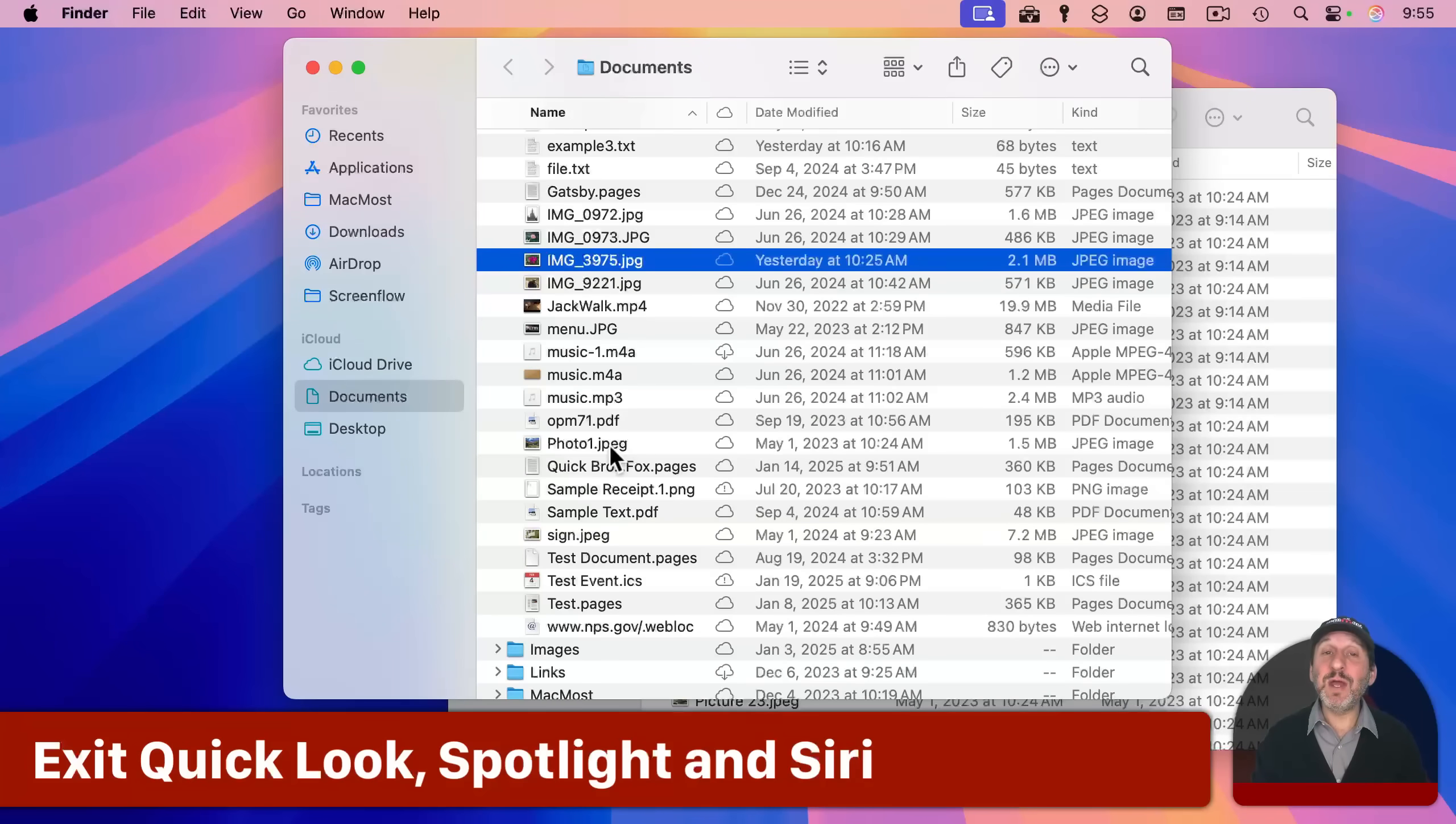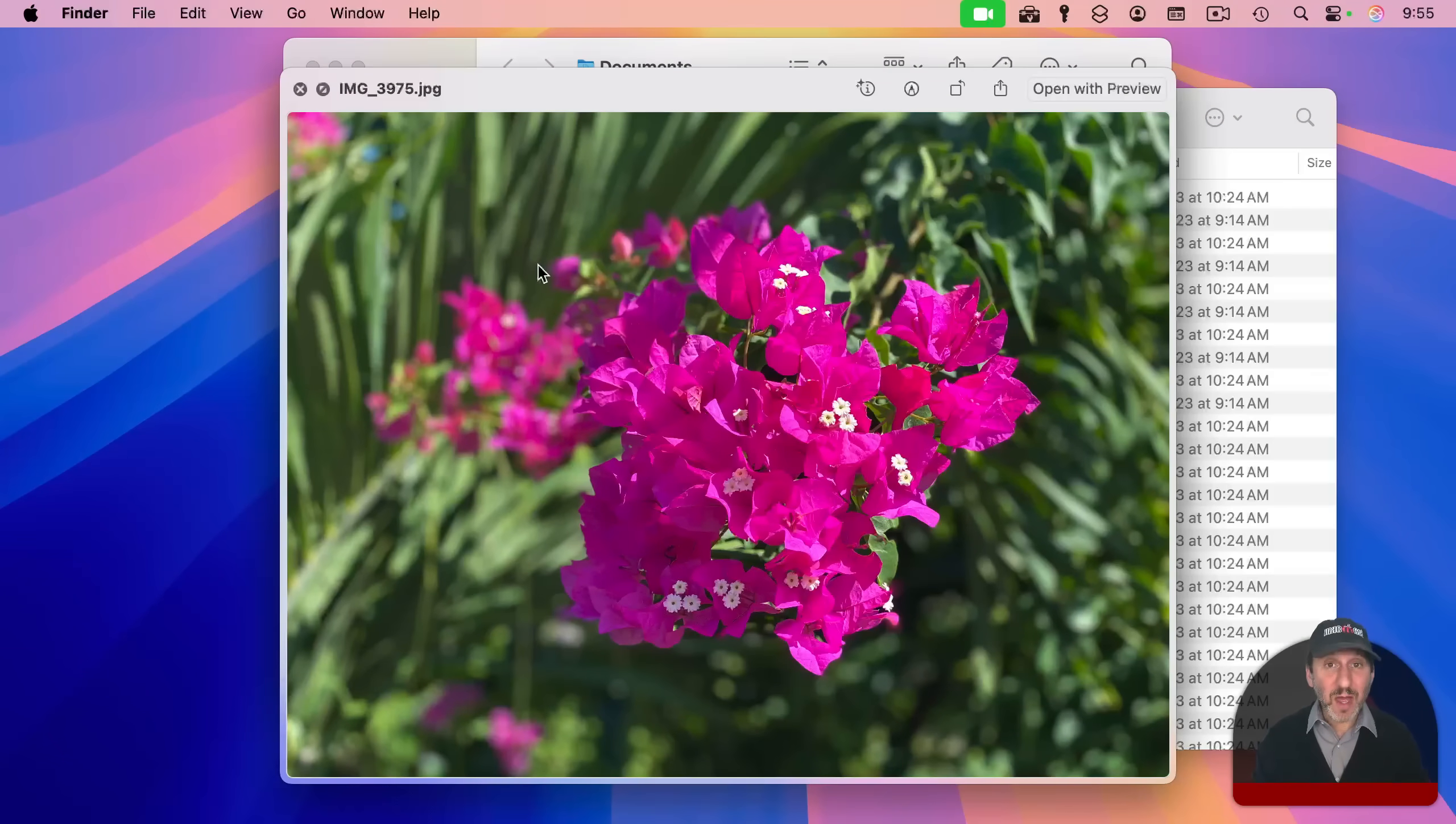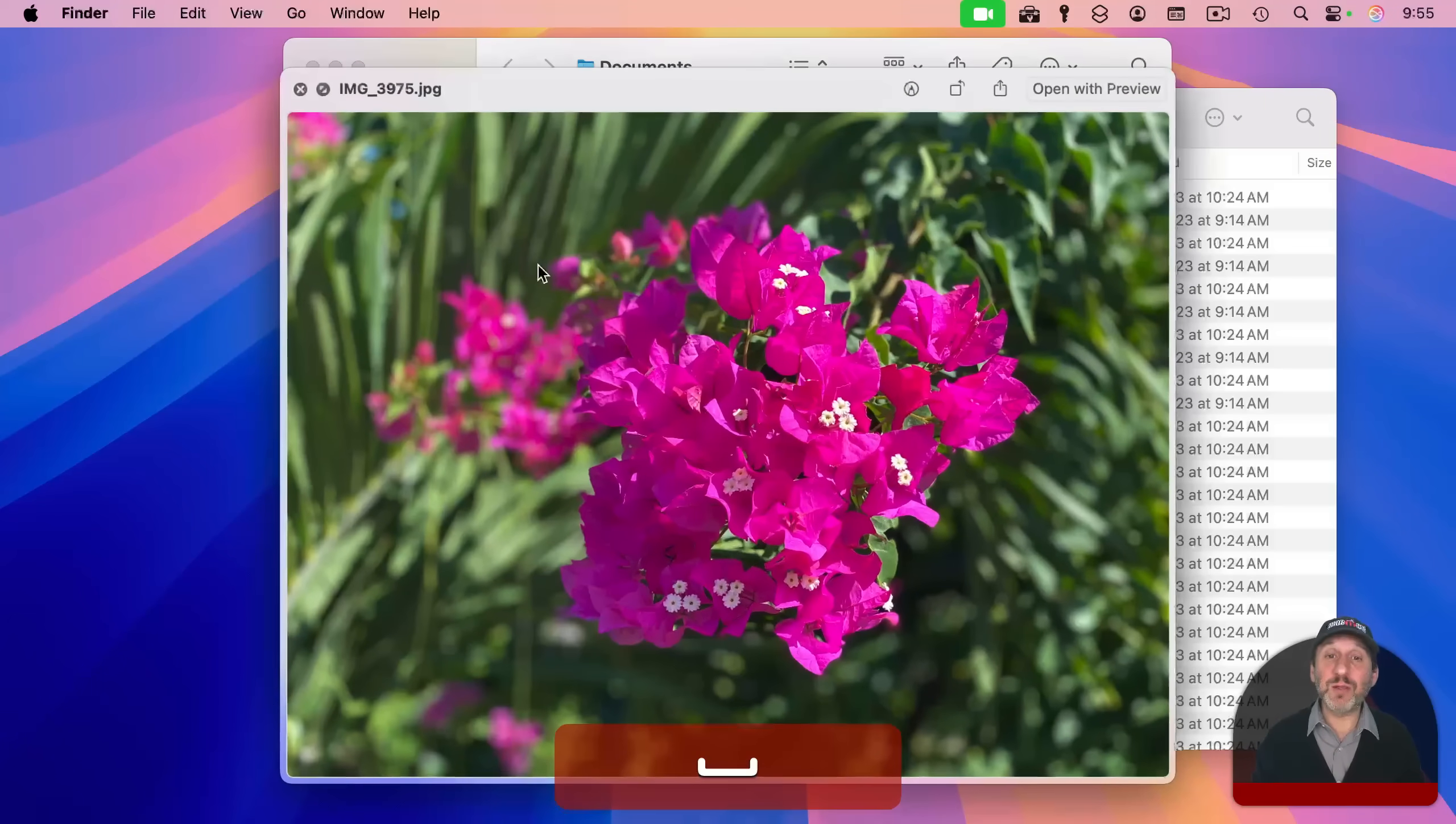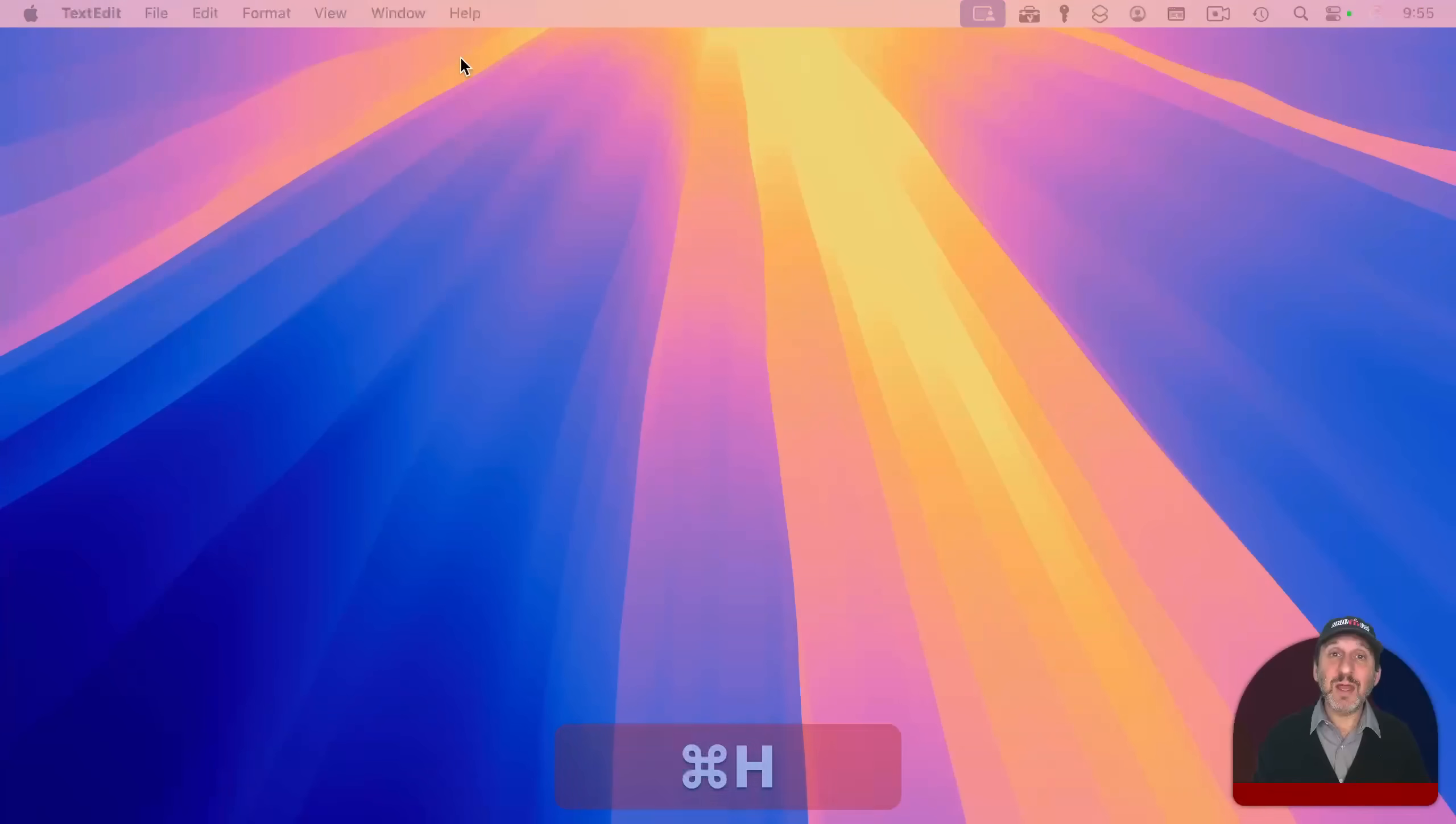You can also use escape to dismiss quick look. I've selected a file here and I'll press the space bar to bring up quick look. I can just press the space bar again and it will dismiss quick look, but you can also use the escape key.